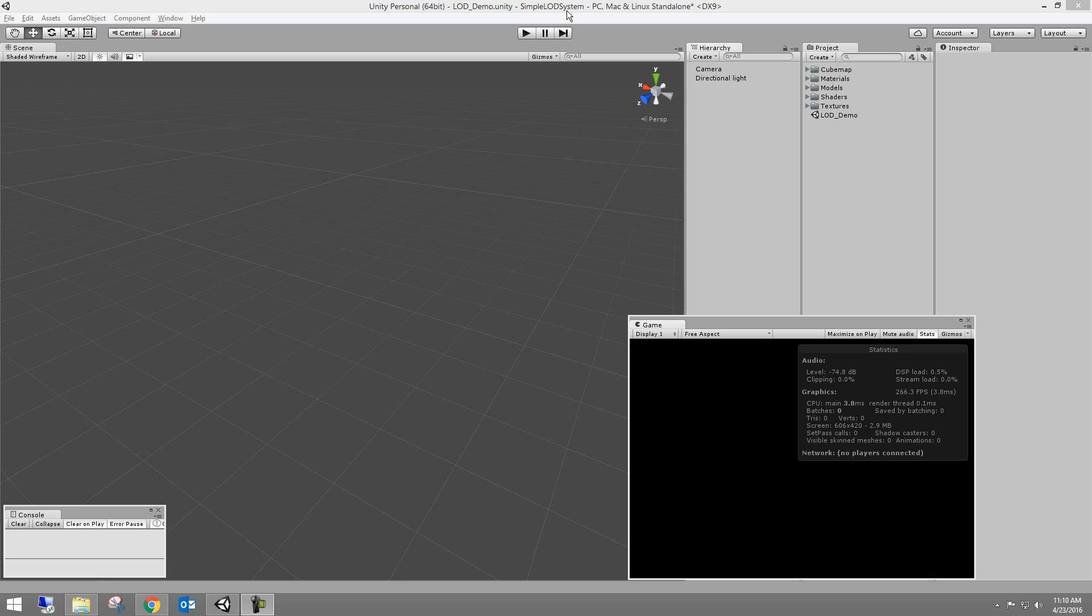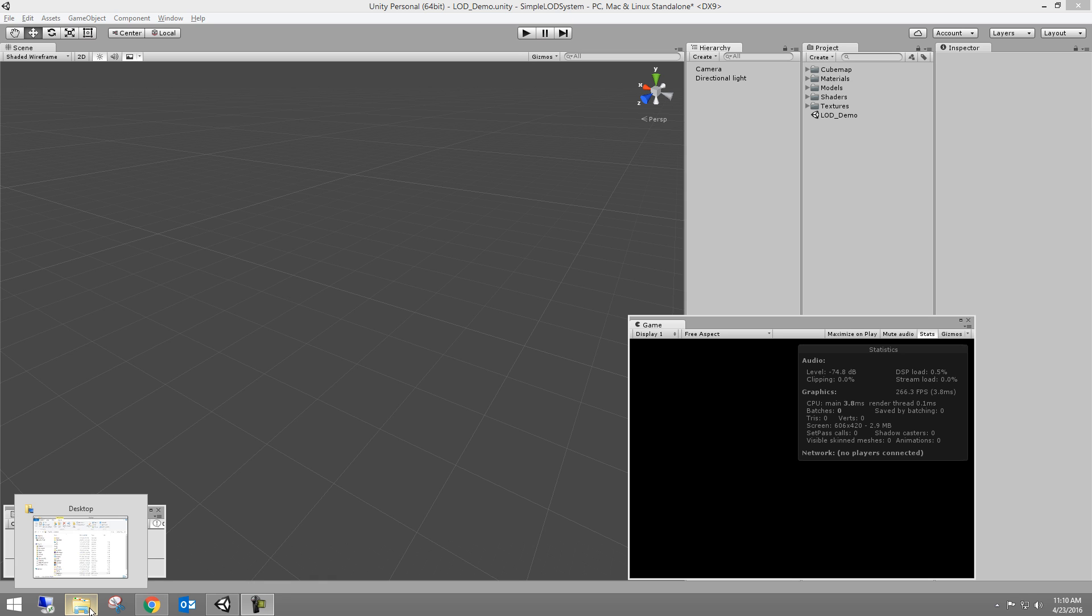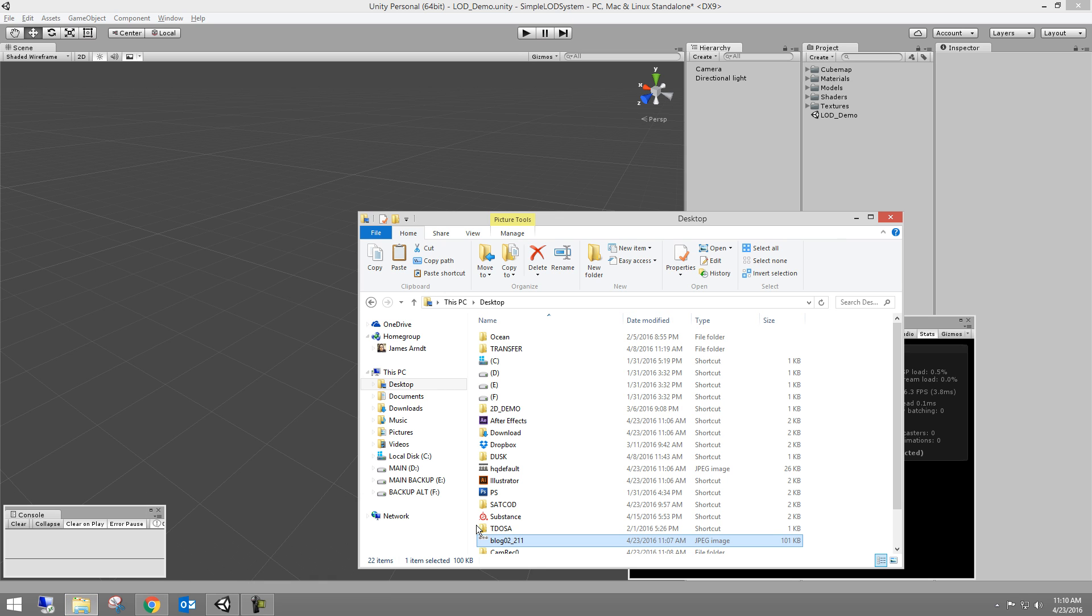Hello everyone. So today's another Unity game engine optimization technique for your projects. And we're going to talk about LODs or level of details.